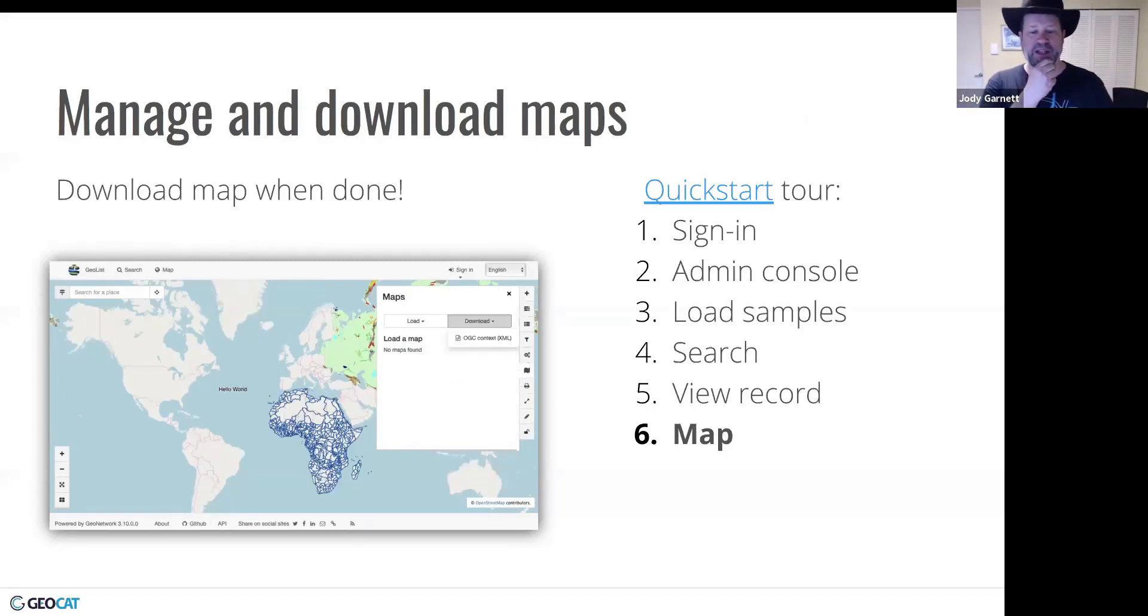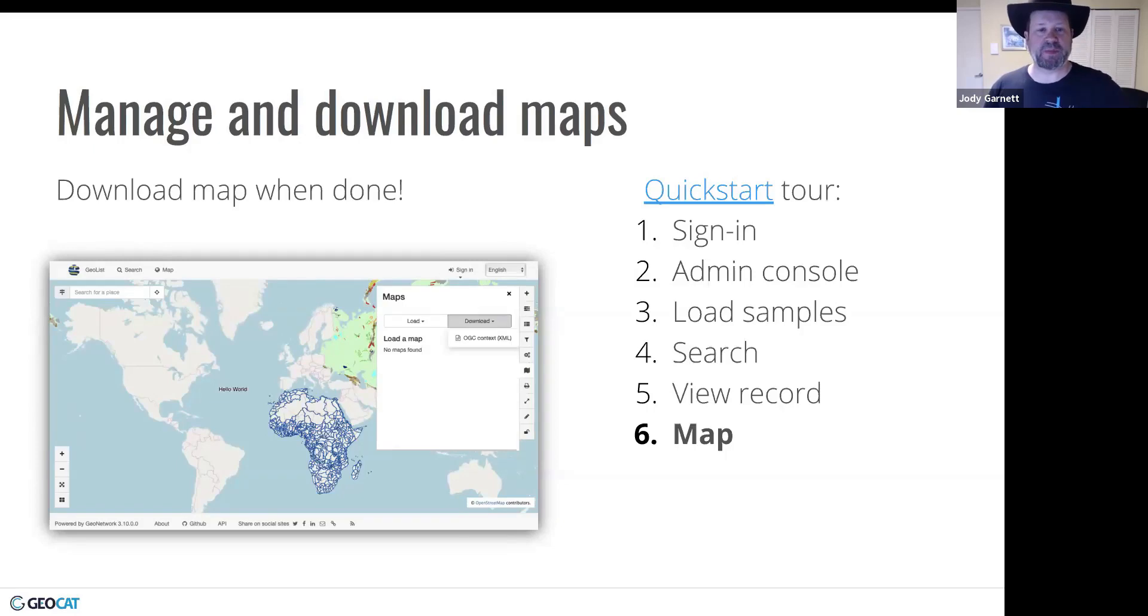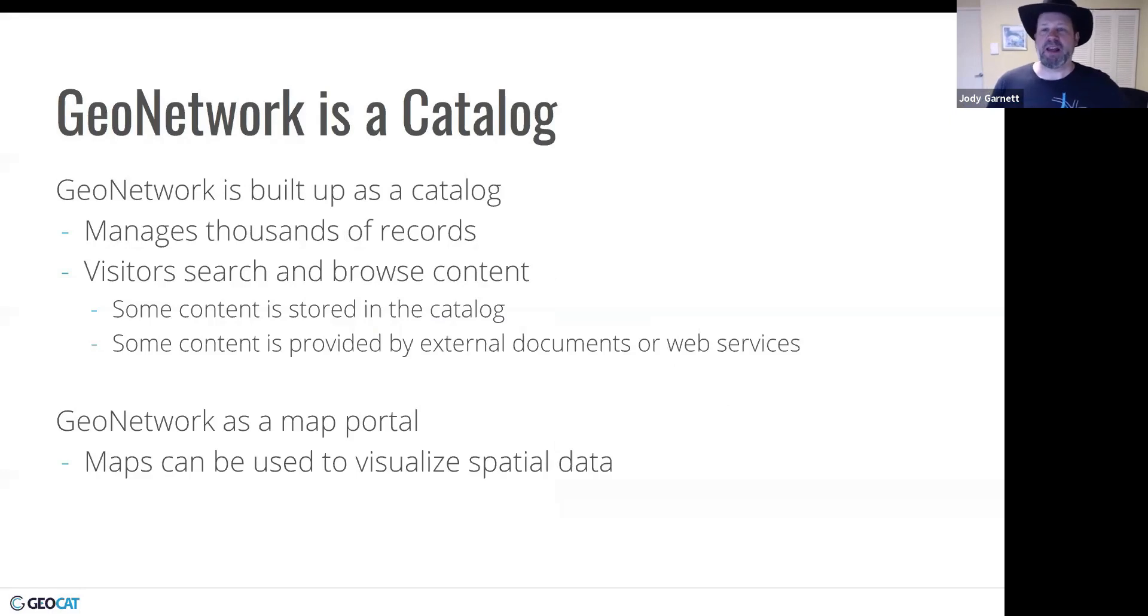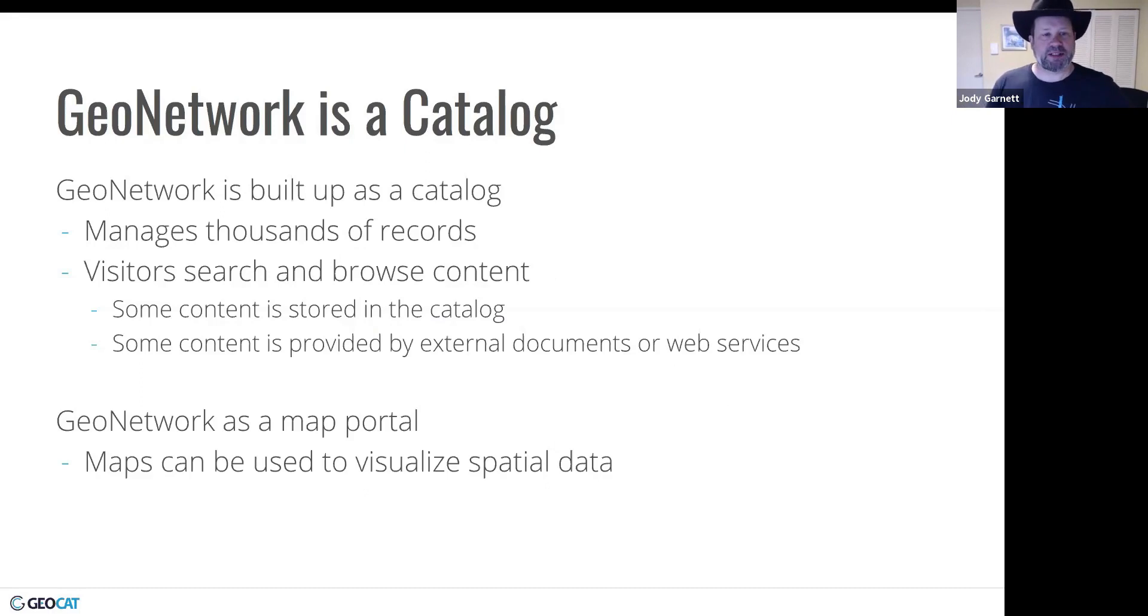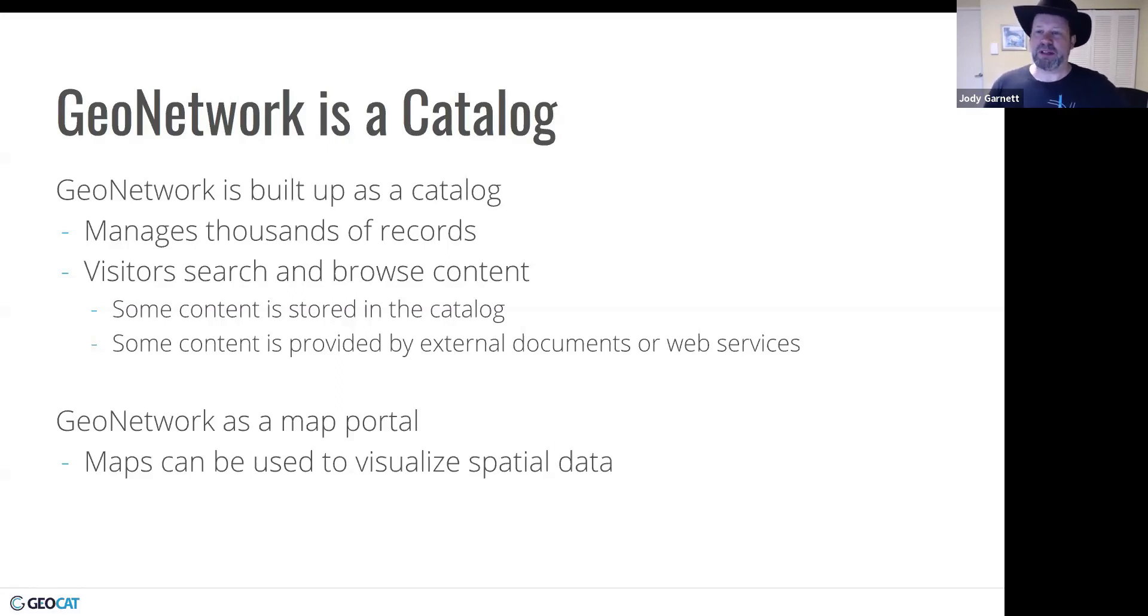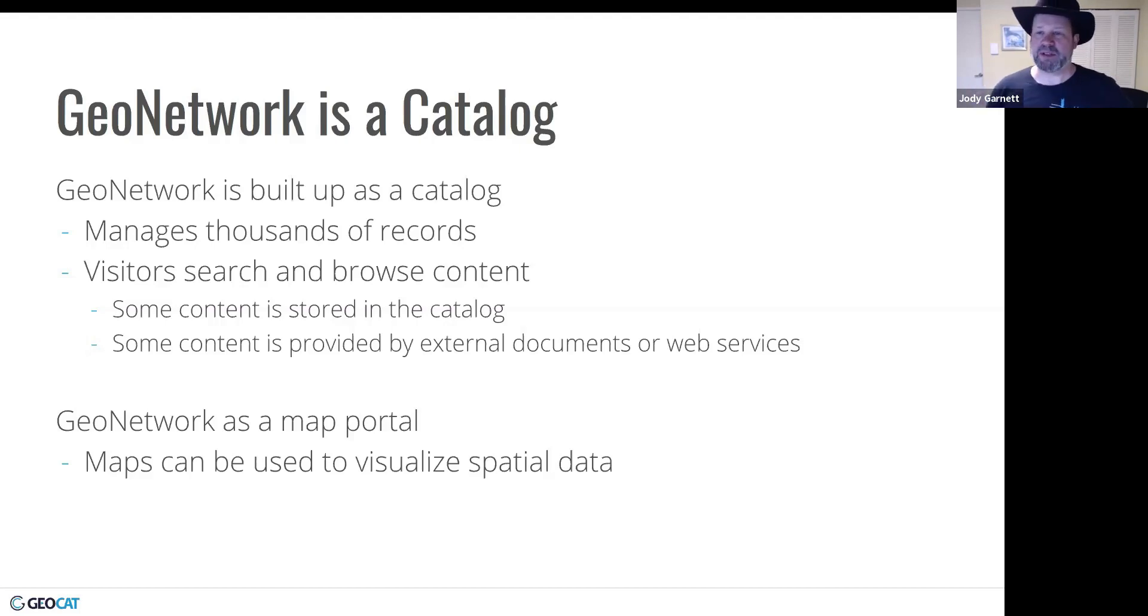And we can go ahead and add in the data from this catalog or we can start to upload our own spatial data into this map viewer. And then we were also able to download the map when we were done and that would download one of these context files which we could load up into another application. So in this story, GeoNetwork is a catalog. It's managing thousands, hundreds of thousands of records. Visitors browse and search through this content. Some content is stored in the catalog directly. It's like uploading the document into the database. And then some of the content is on external documents or external web services. The other aspect of this is it's a map portal. So you can use these maps to visualize the spatial data.